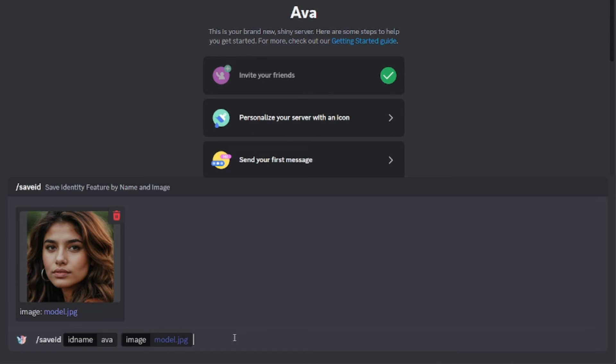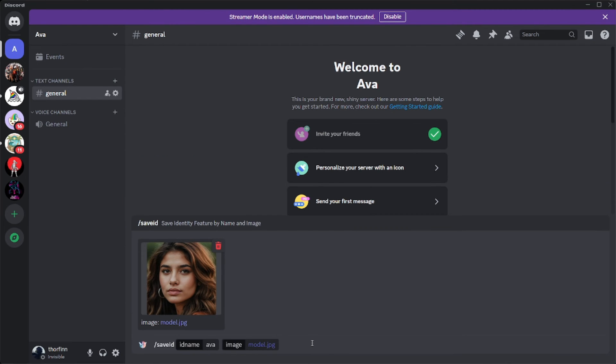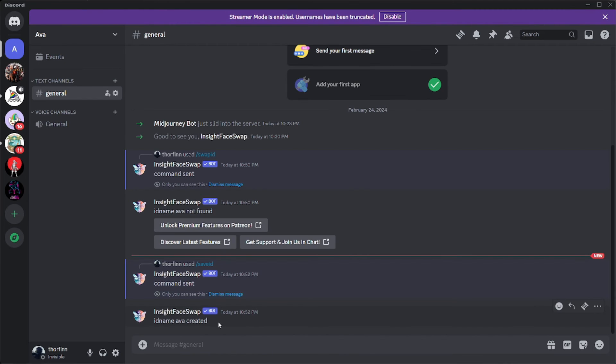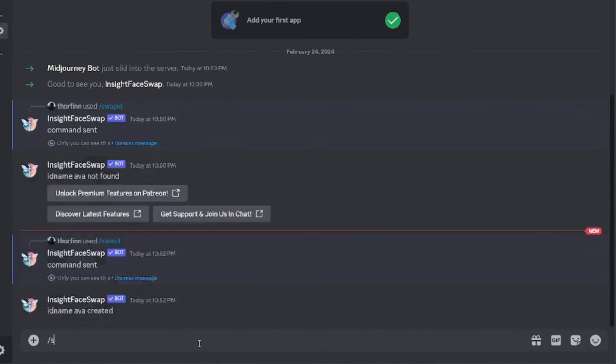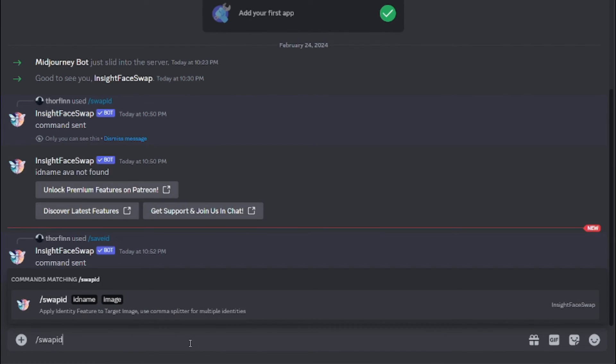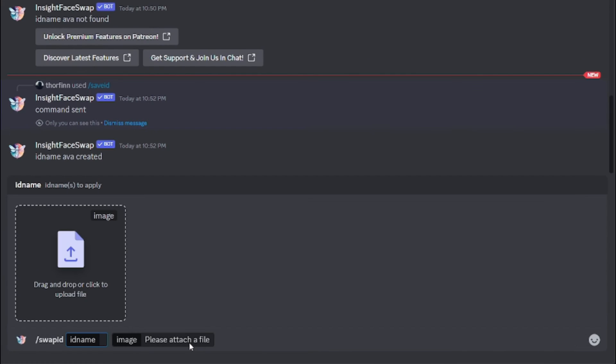And just like that, hit enter. And it says that the ID name Ava created. Now let's go and actually try it out. So for that we'll be saying something like slash swap ID, and here you will put in the ID that you just created. For me it would be Ava.